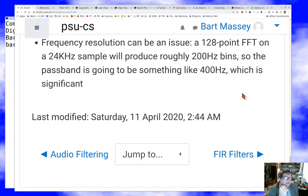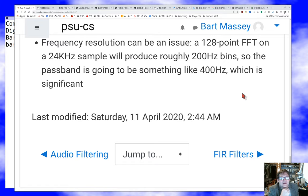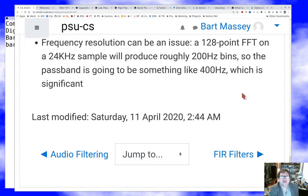What I want to talk about next time is real digital audio filters and the standard technologies used to do that. I hope that was helpful. I will talk to you again soon. Thank you very much for listening.